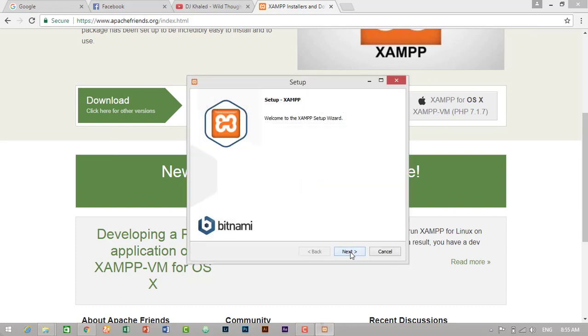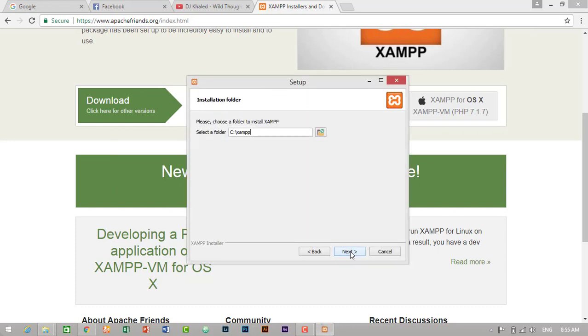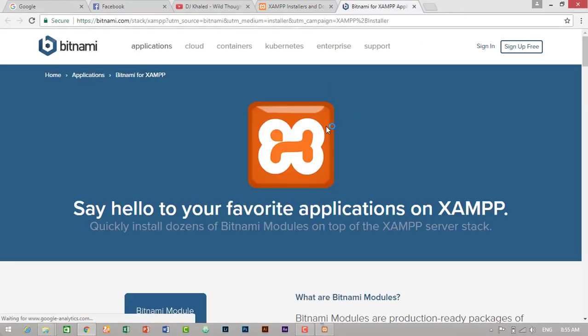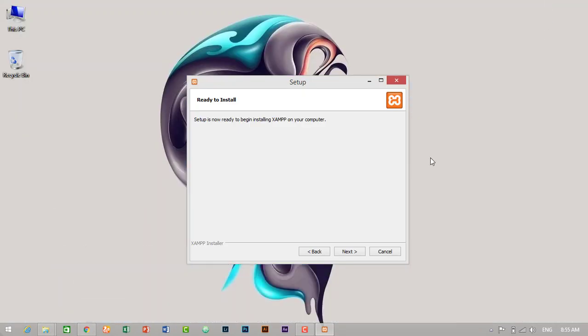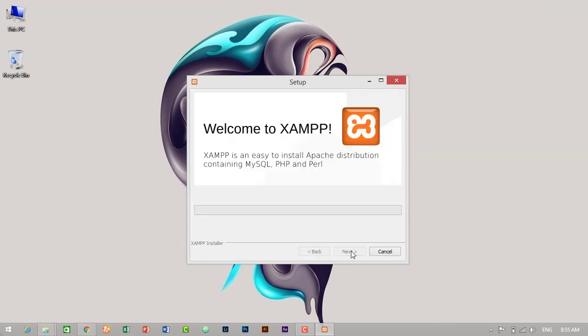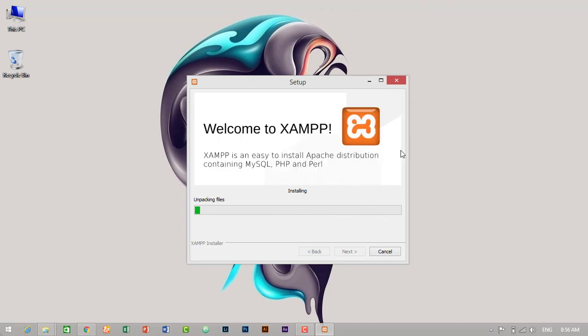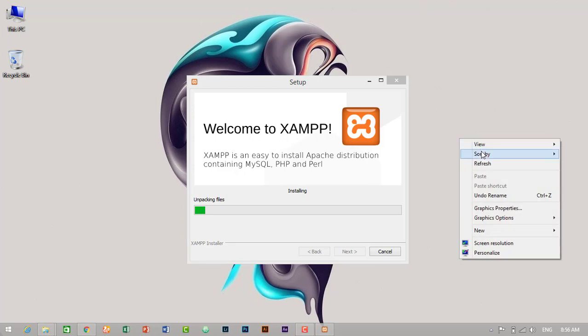Then click on next, next, next, next. Then our XAMPP is ready to install. So click ready to install, then click on next. Then it will take some time to install it. So I will skip the installation, this loading part, and I will come back when the software is successfully installed.